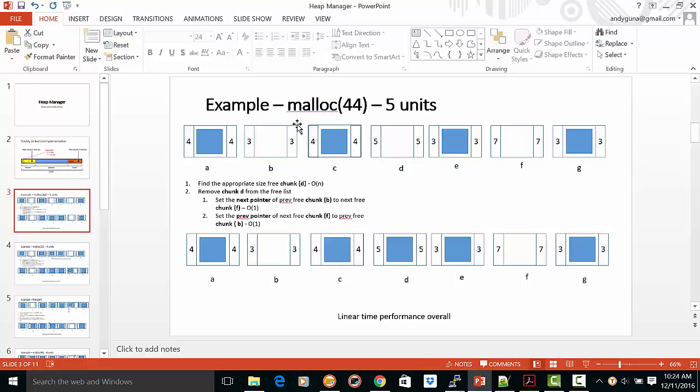In order to malloc 44, you figure out how many units are needed. You make it a multiple of 16, divide by 16, and add two more units to get five units. So you have to find an appropriate chunk of size 5. In this case, we can find this.